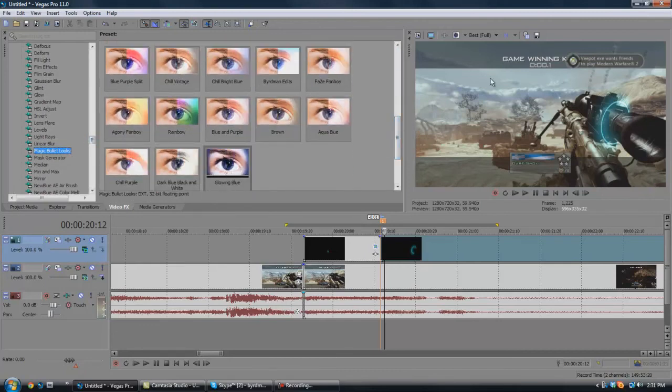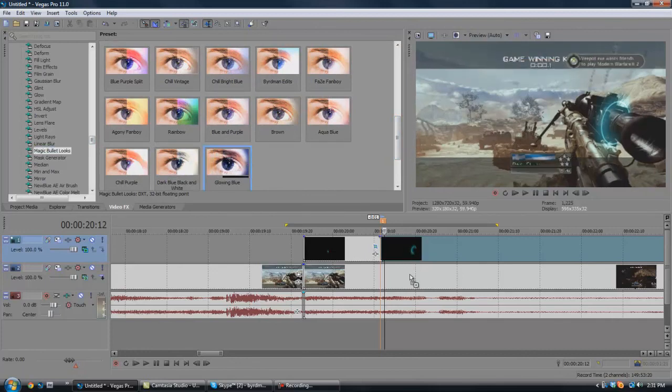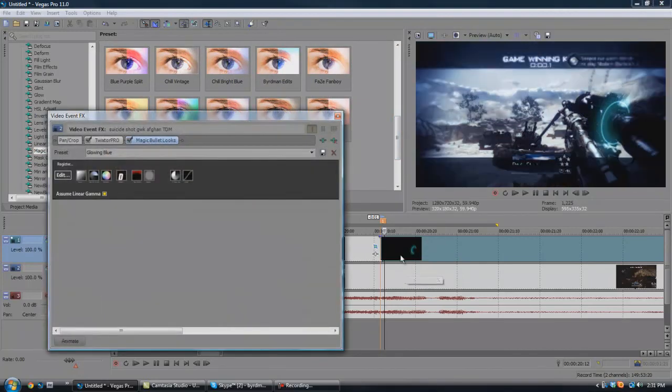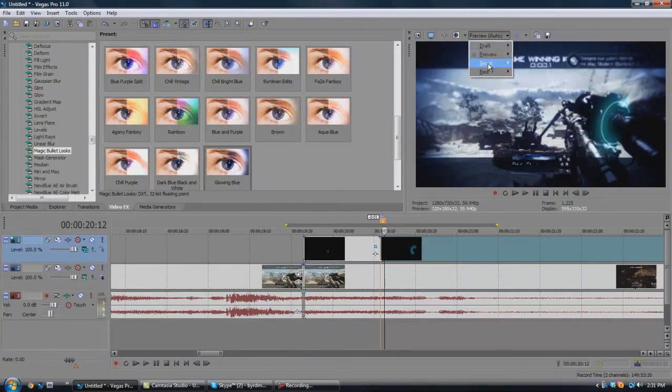Let me just put one on right now. Let me drop the quality, that way we won't wait forever for it to show. But there you go. It's got a really sick effect and it's really easy.